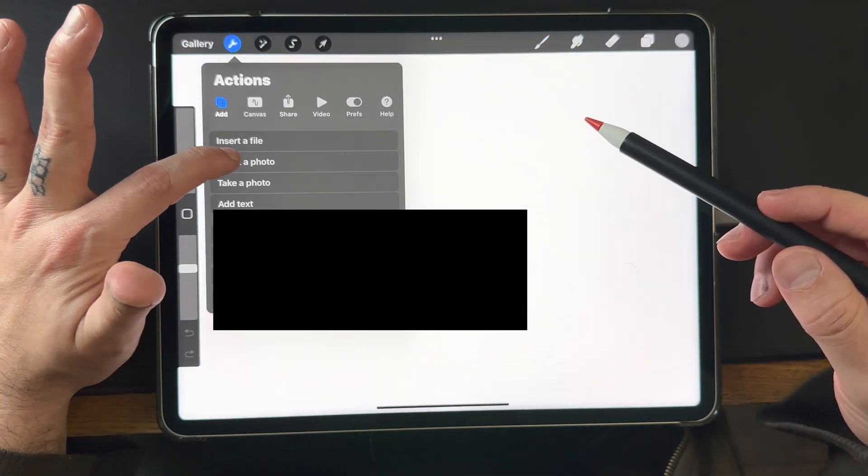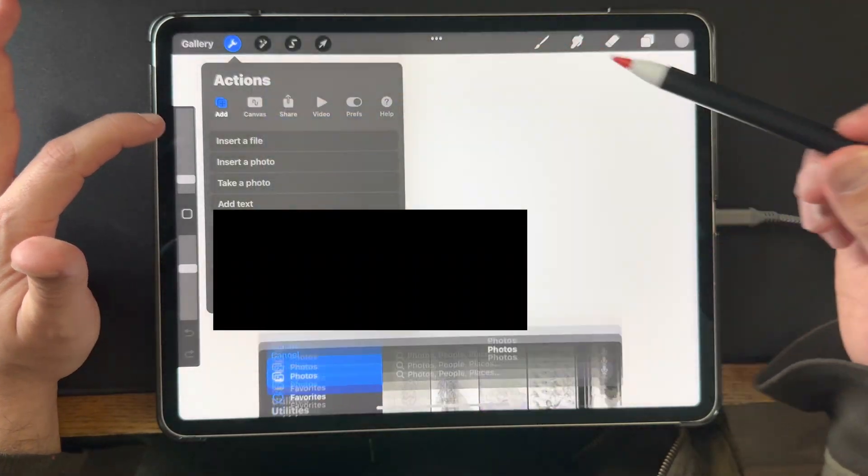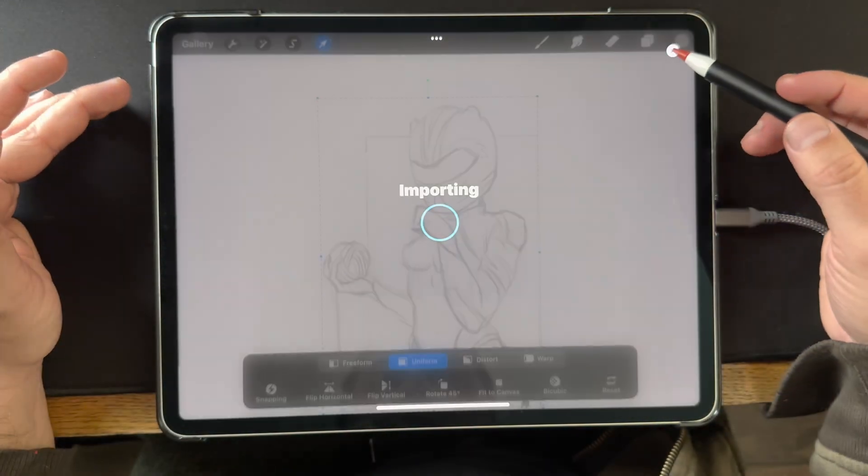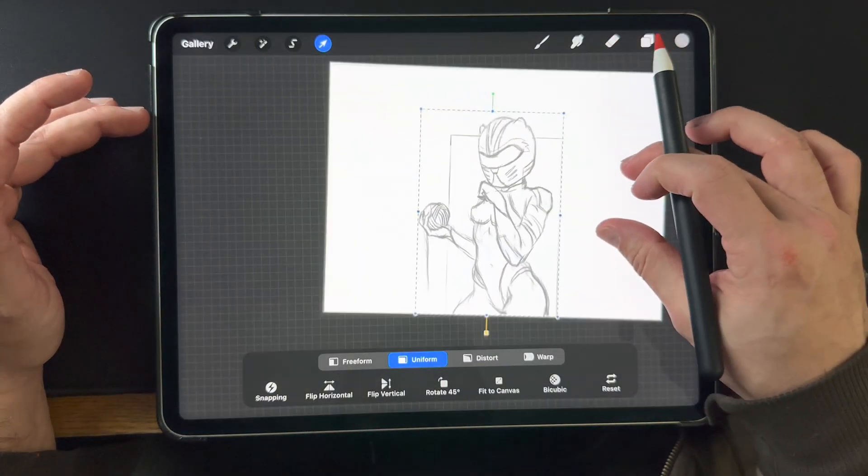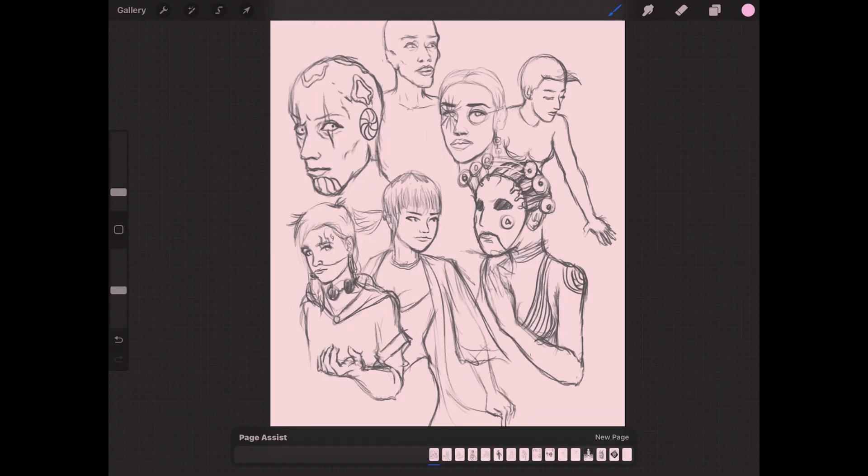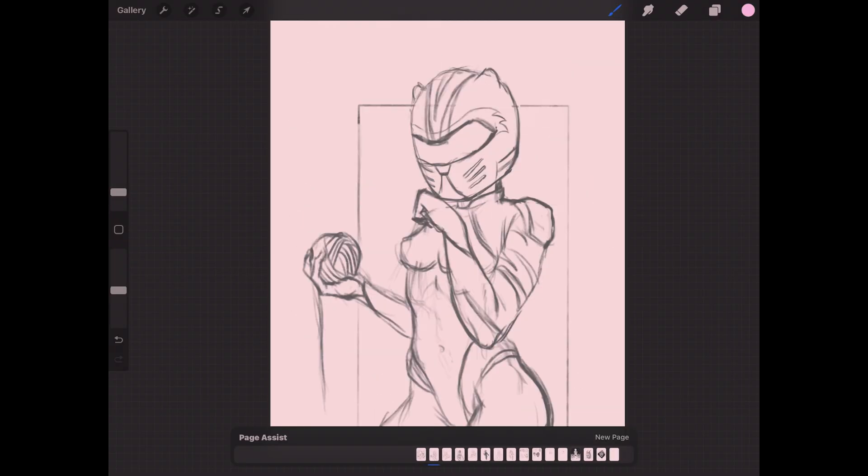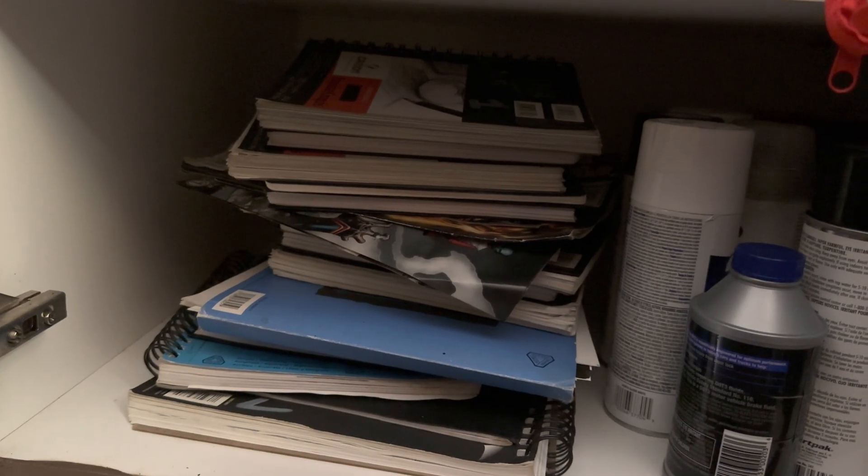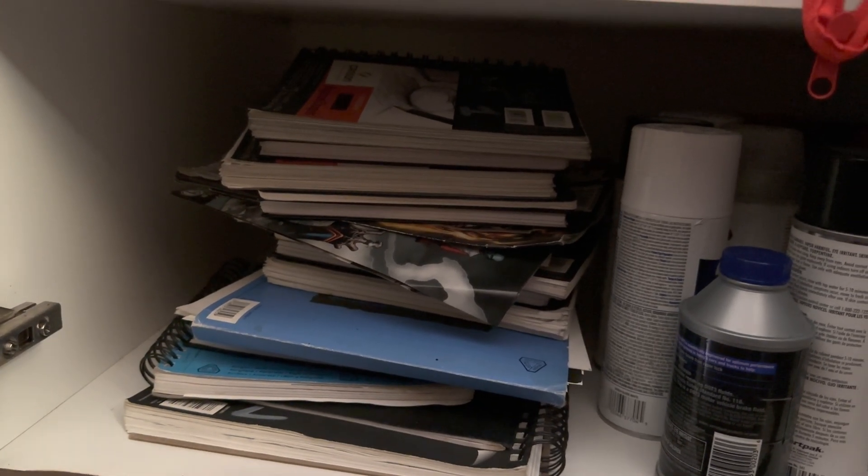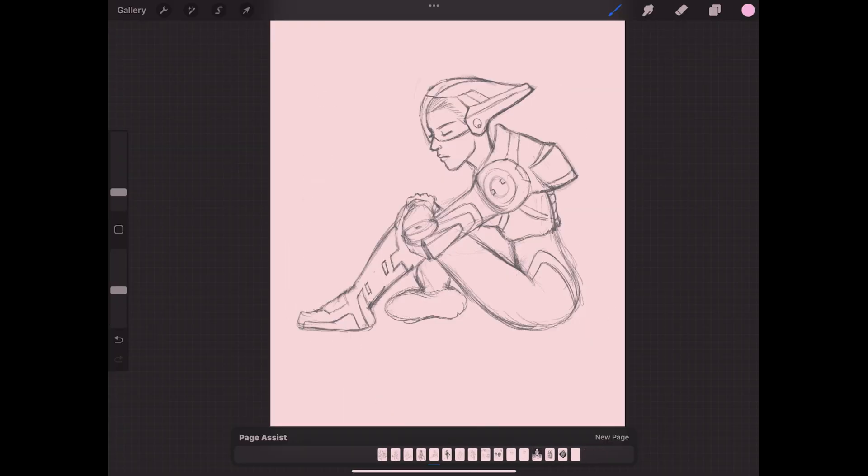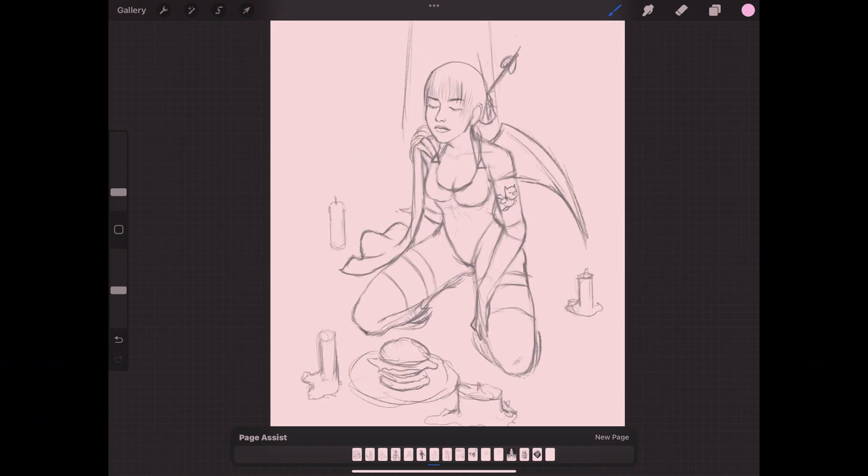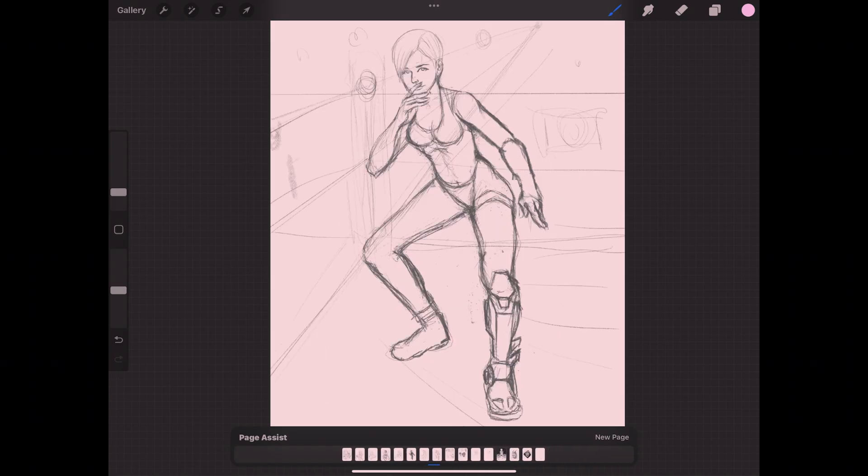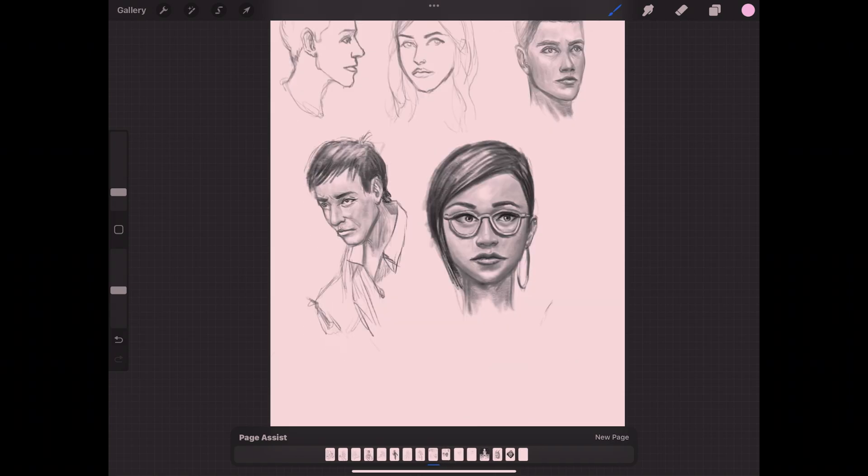I think the most important aspect of Procreate's page assist is it is a digital sketchbook. What's great about that is with regular paper, real paper, you are always spending on those sketchbooks and you don't have to be so precious with Procreate's page assist tool. Your studies or your drawings from the imagination or your doodles don't have to be so serious all the time. You can just get in and create and draw whatever you want.